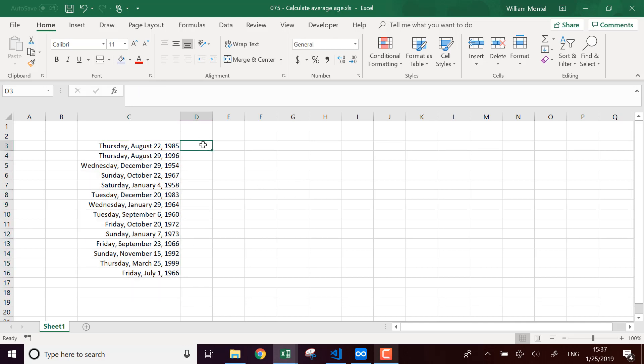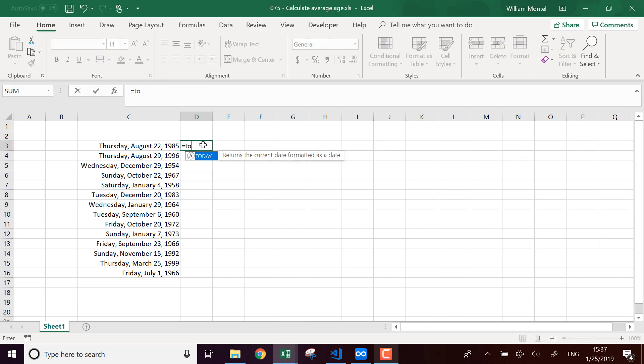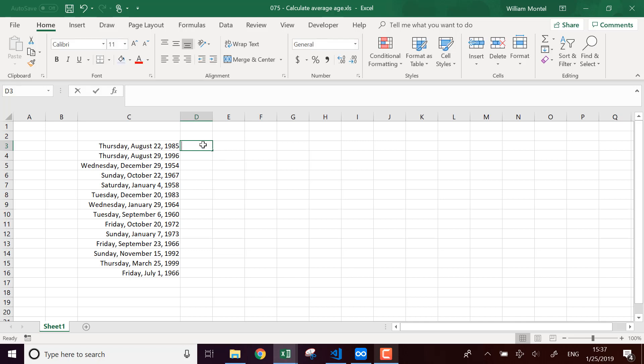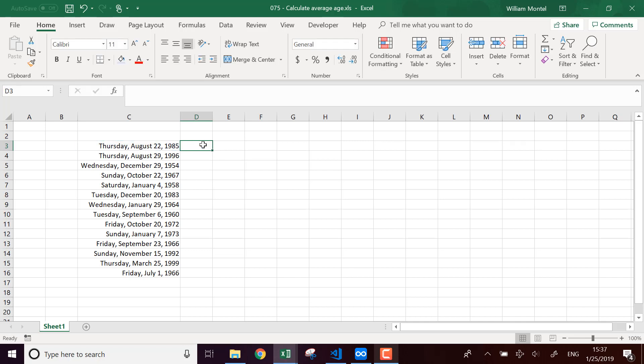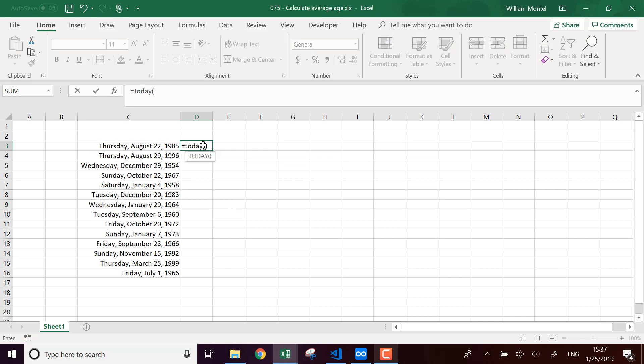So what I'm going to do, for each person I'm going to compute the person's age. So I'm going to use the date of birth, which is actually today minus the date of birth.